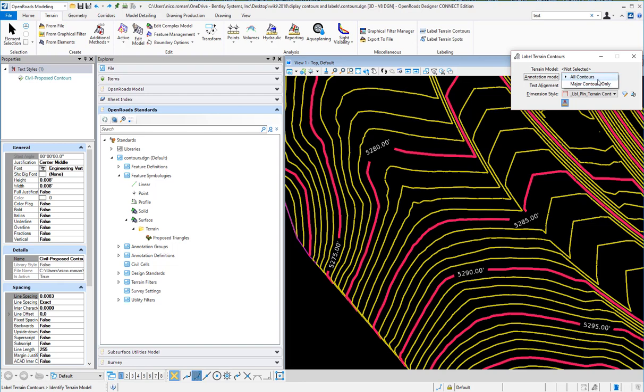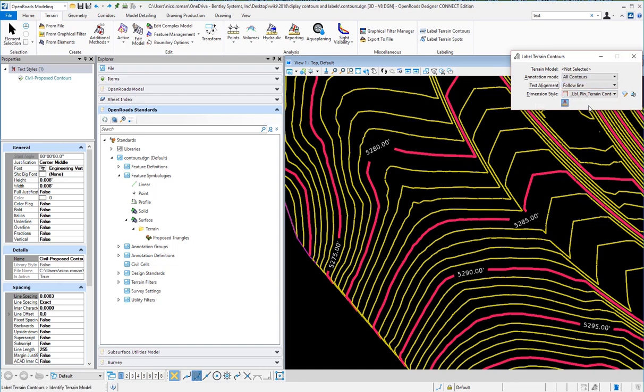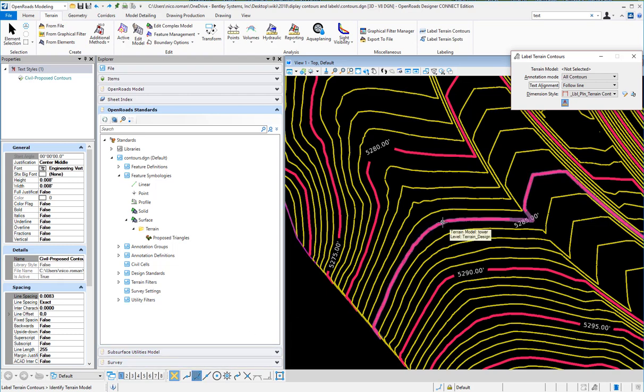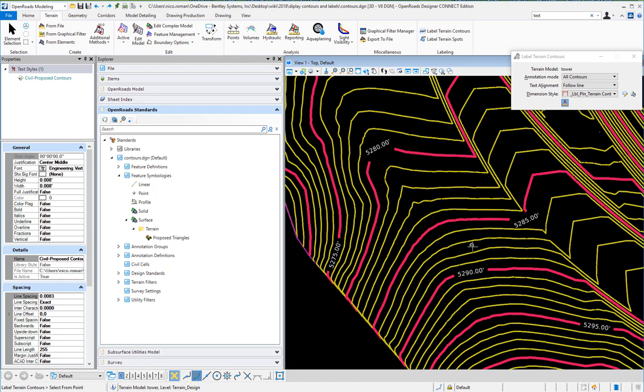You can do just the major contours. You have some text alignment options here: follow line or upslope, and here's the dimension style that it's going to use. The tool is very simple to use. Basically, you select the terrain model following the prompts on the bottom left corner, and now it says select from point to point.